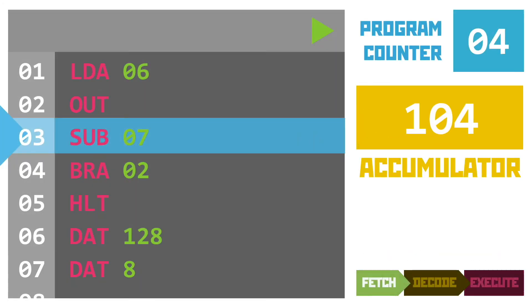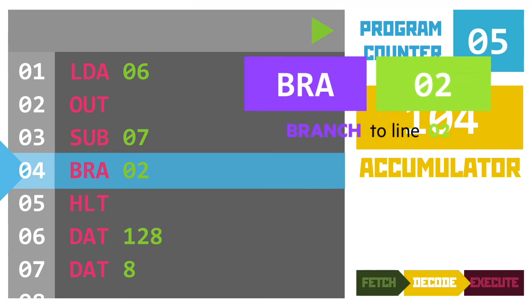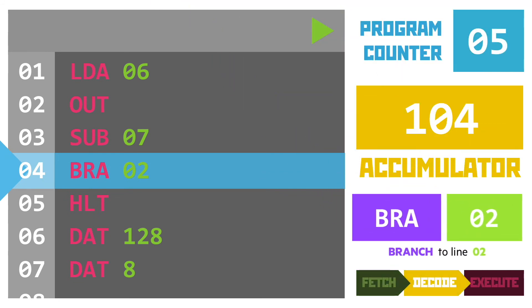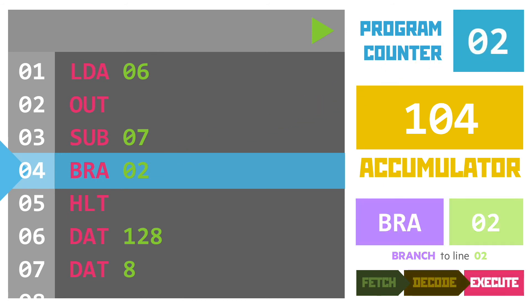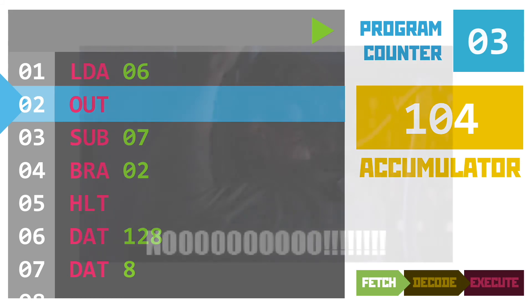Here, we're again at our branch instruction, and you've guessed it, this will change the value of the program counter to point back to line 2 as the next line to fetch. When it does fetch, it loads the instruction from line 2, and increments the program counter as normal. And at this point, you might have noticed that we've actually built an infinite loop.